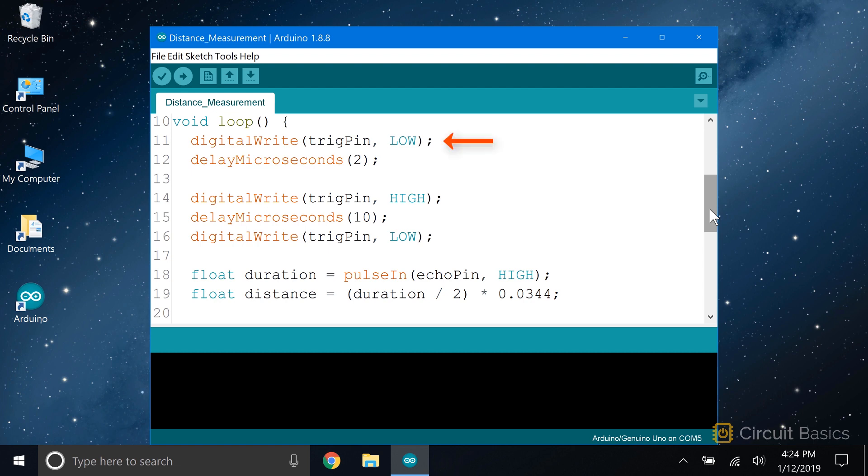In the loop, the first thing we do is make sure that the trigger pin is low. We do that by writing the trigger pin low, followed by a delay of 2 microseconds.